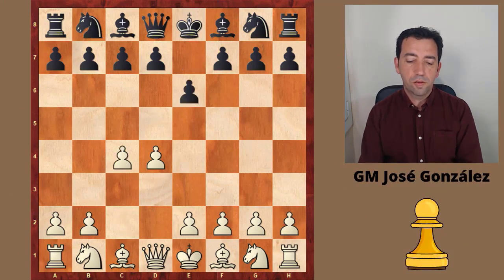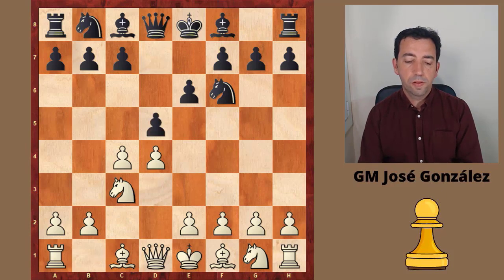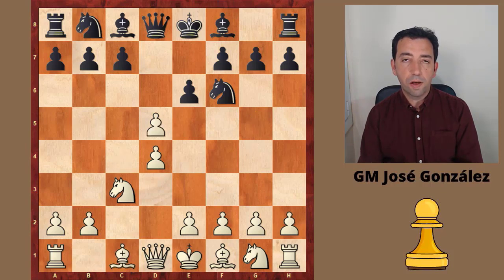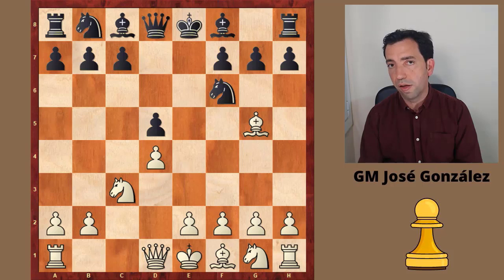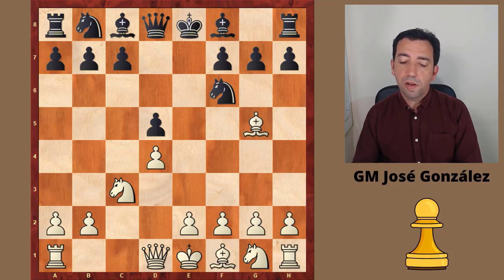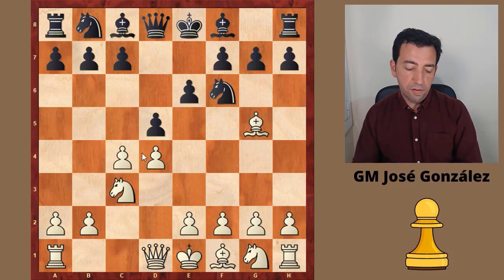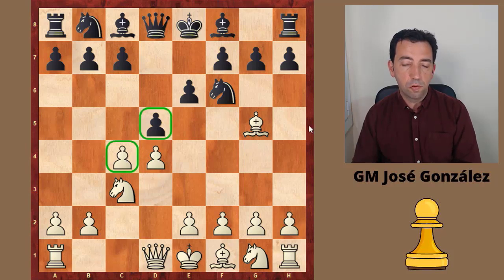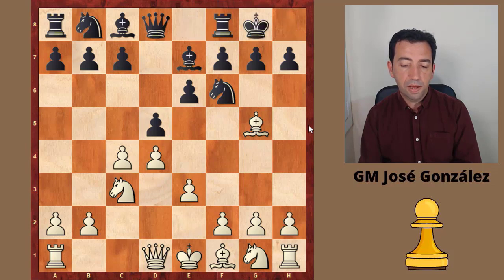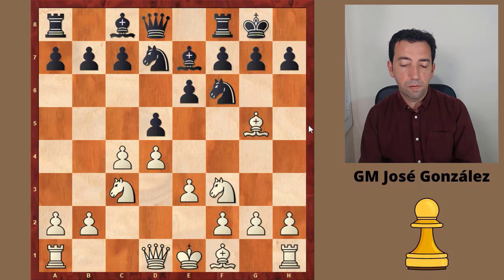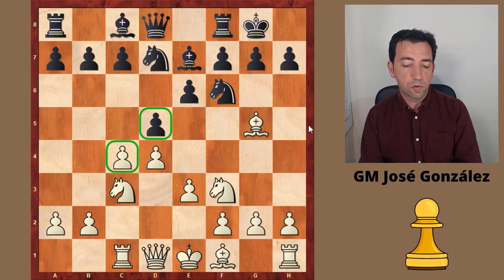d4, e6, c4, Nf6, Nc3, d5, and Bg5. Instead, cxd5, exd5, and Bg5 is the modern move order that guarantees the Carlsberg variation of the Queen's Gambit Declined. Bg5 is the classical line that maintains the tension between those pawns. So after Bb7, e3, castle, Nf3, Nb7, and white keeps the tension with Rc1.